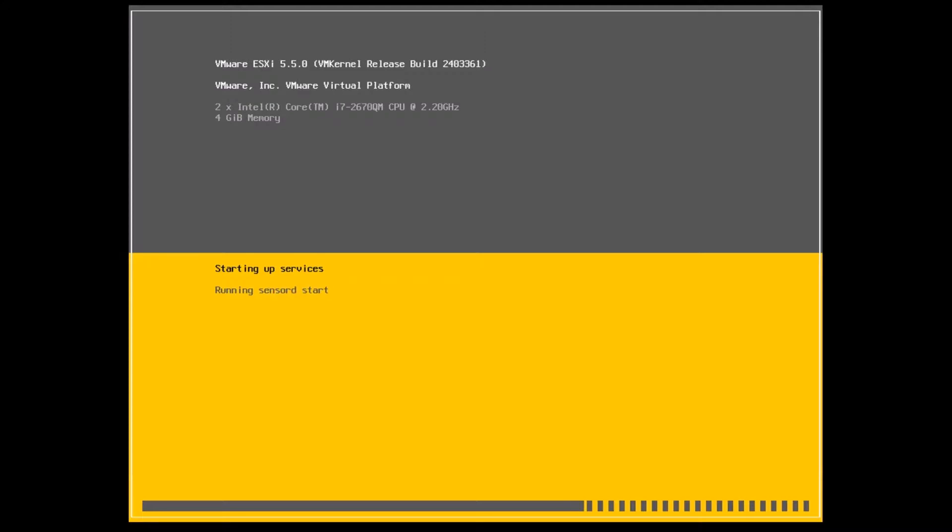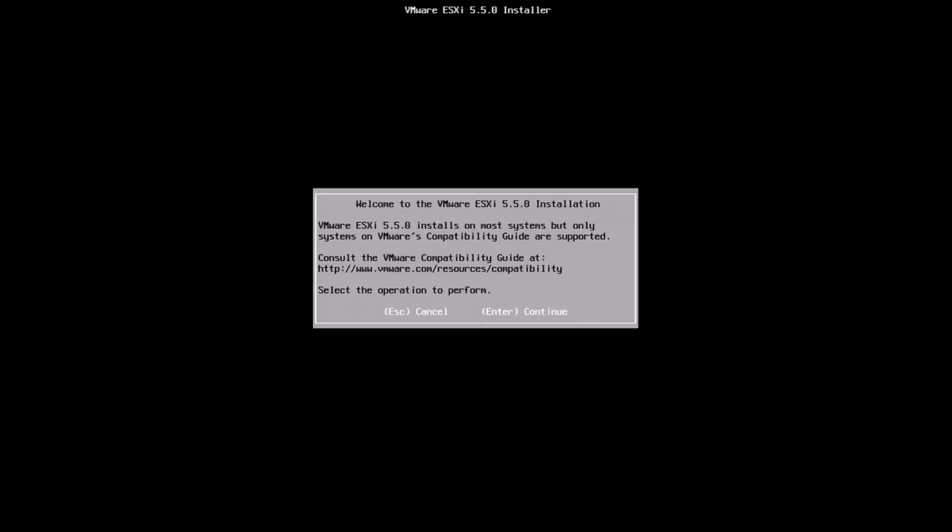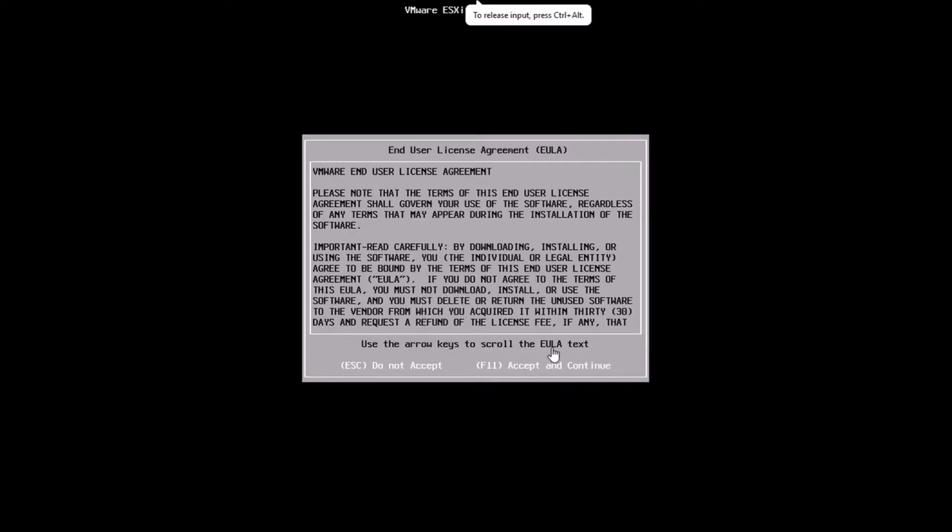It takes a while for all the drivers and services to load up. Once you're done, you'll get the screen, and then you need to hit Enter to continue. Here I'm just going to hit Enter and I'll be accepting the EULA by hitting the F11 key on the keyboard.